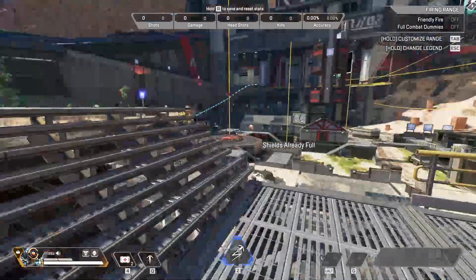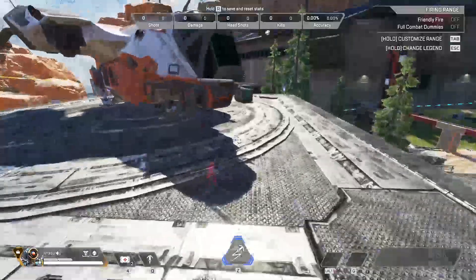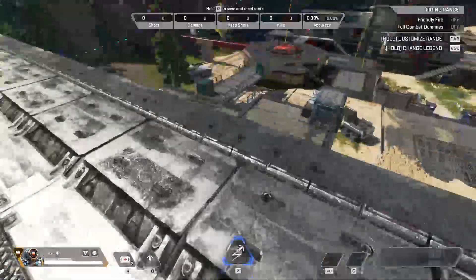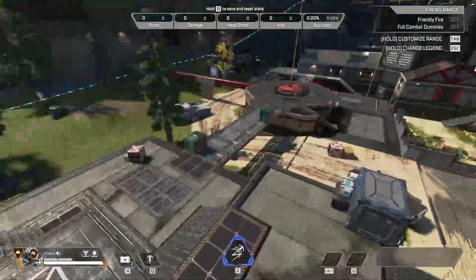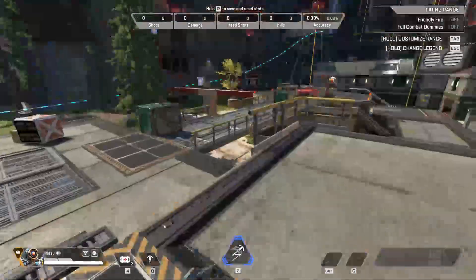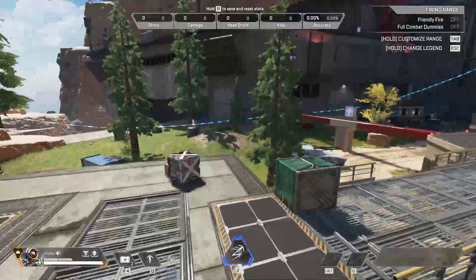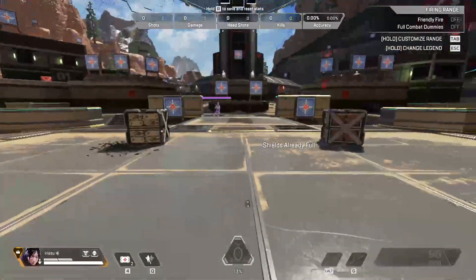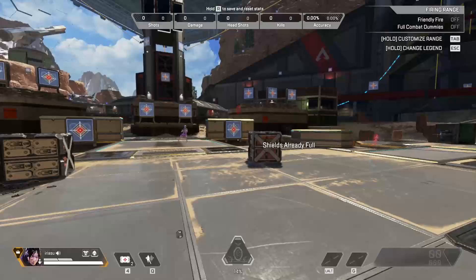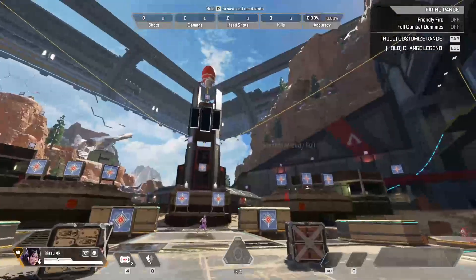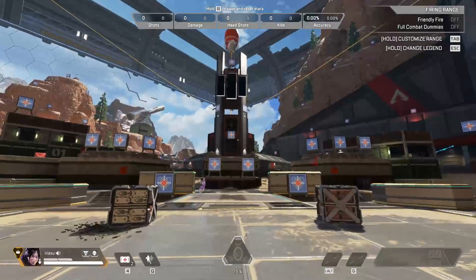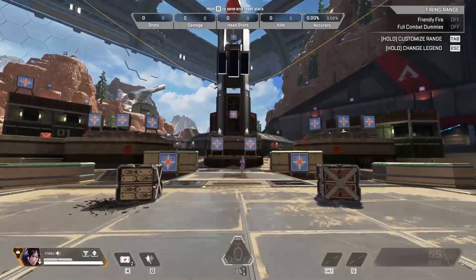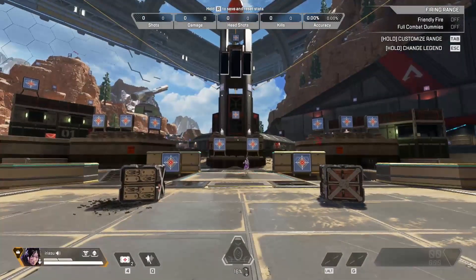Hello guys and welcome to a new video. In today's tutorial I'm going to show you how to turn on aim assist in Apex Legends. First, you need to have Apex Legends installed.